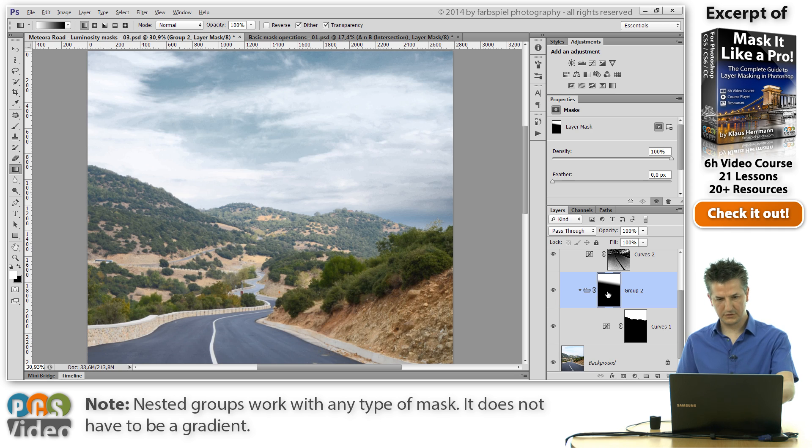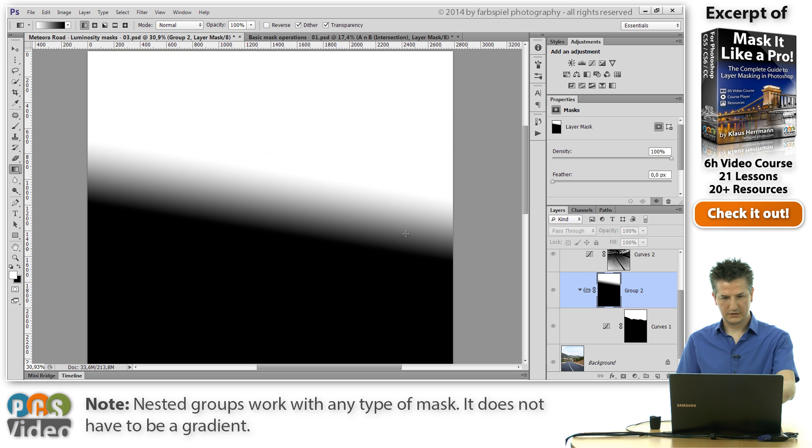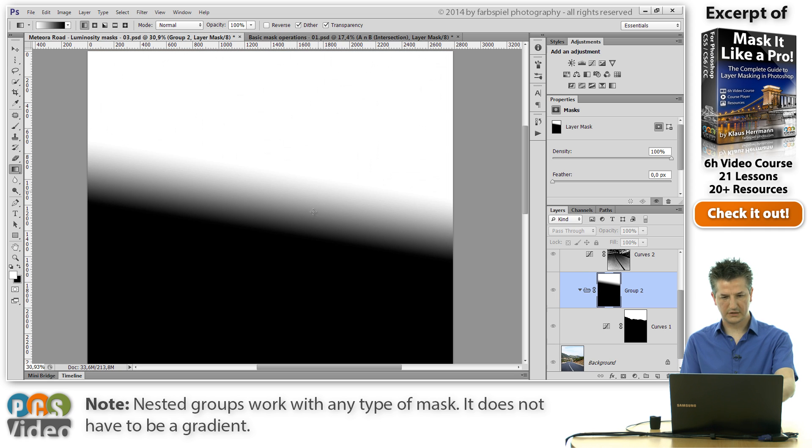I can also show you that. So we've got white at the top, black at the bottom and a smooth transition between the two.